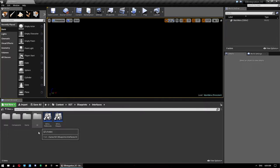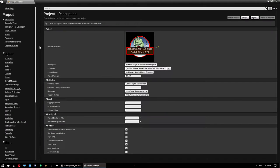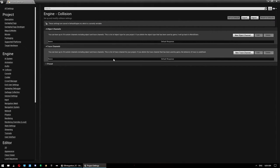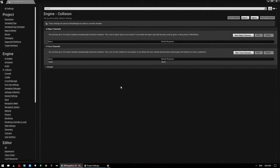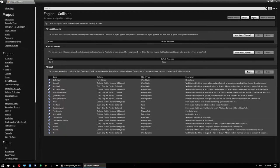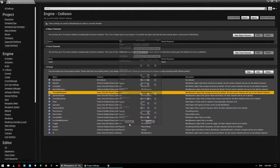We also want to create a collision channel. Go into Settings > Project Settings and down to Collision. Set up a new trace channel, call it Bullet or whatever you want, and leave the default response as Block. Under Presets, go to Overlap All Dynamic and make sure Bullet is set to Ignore.